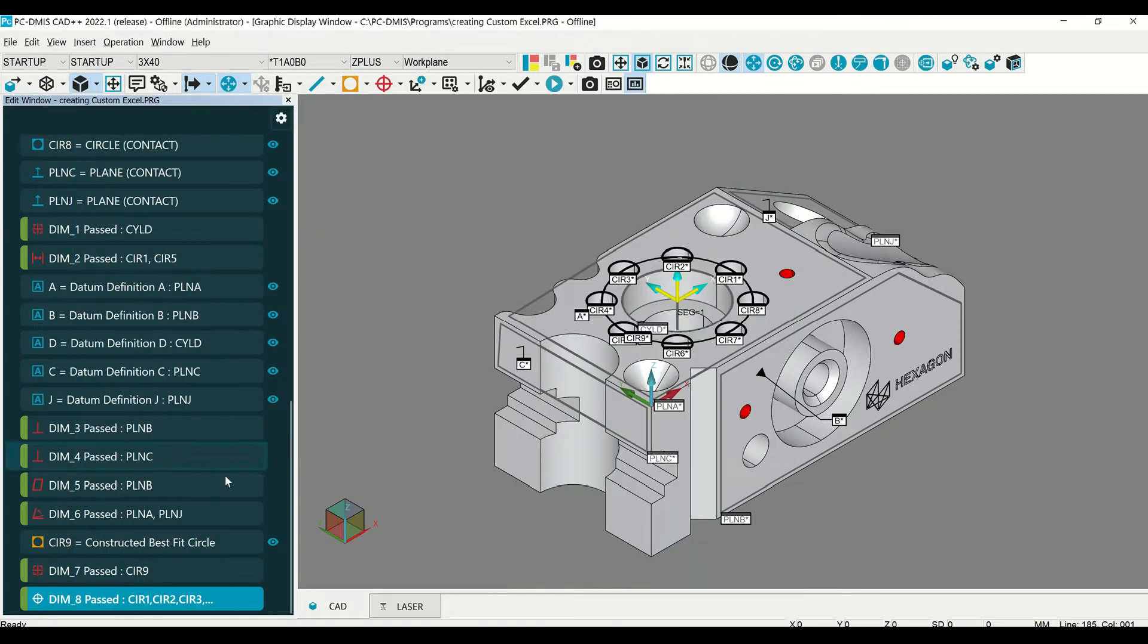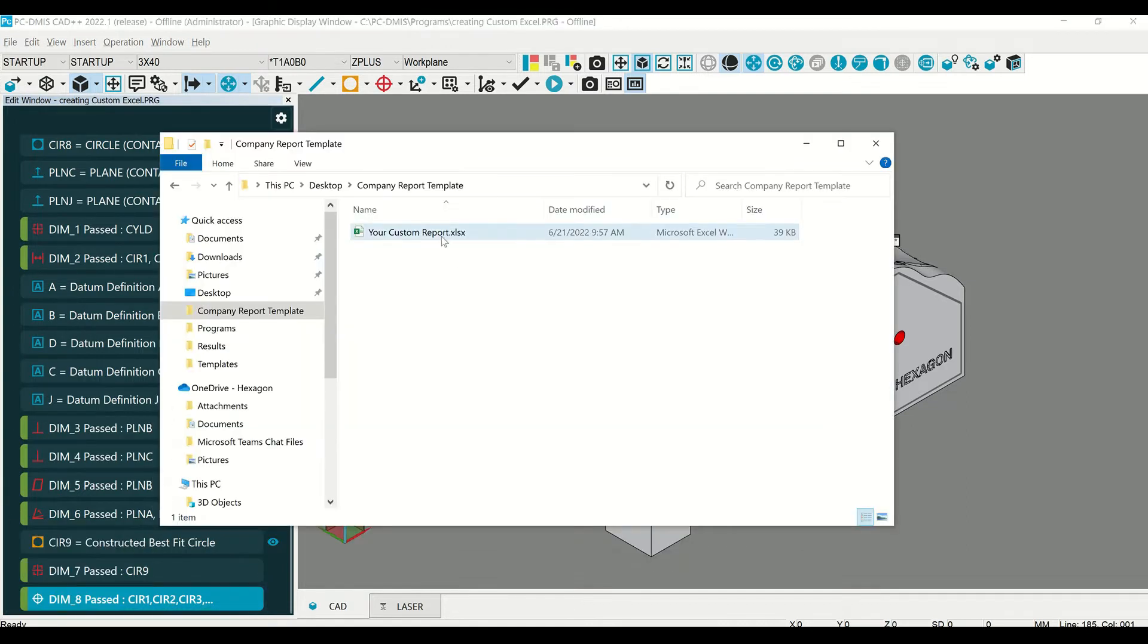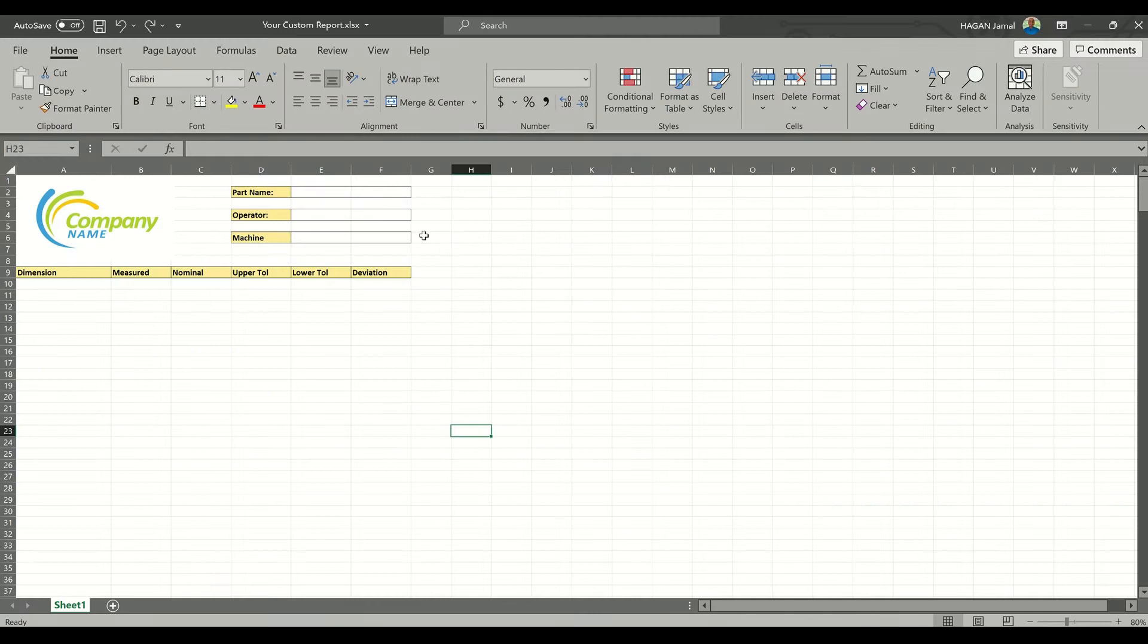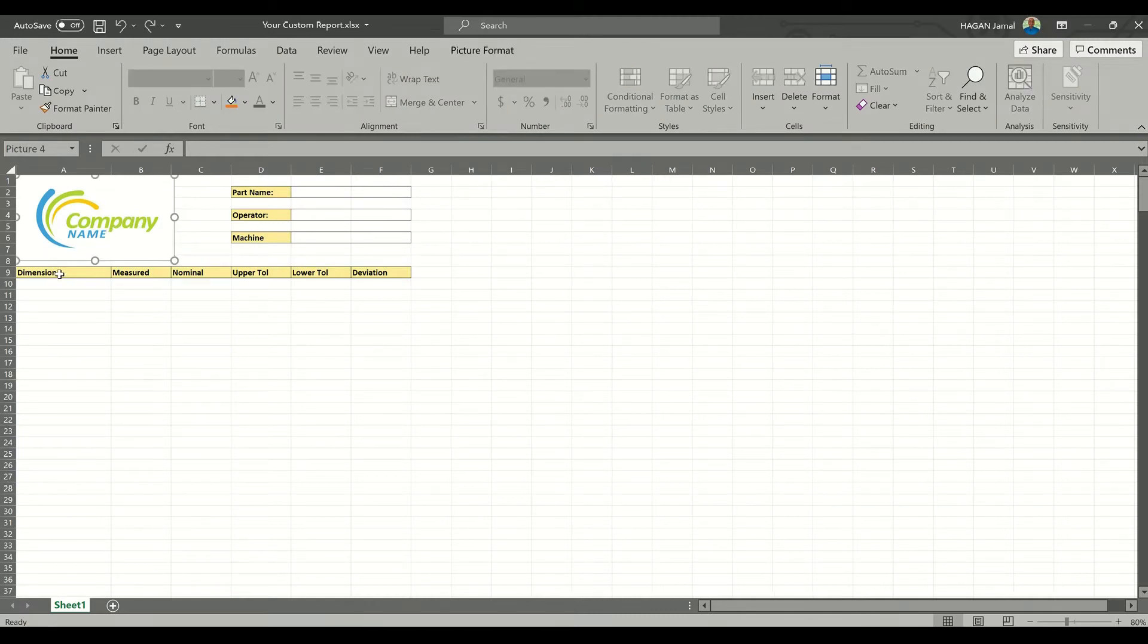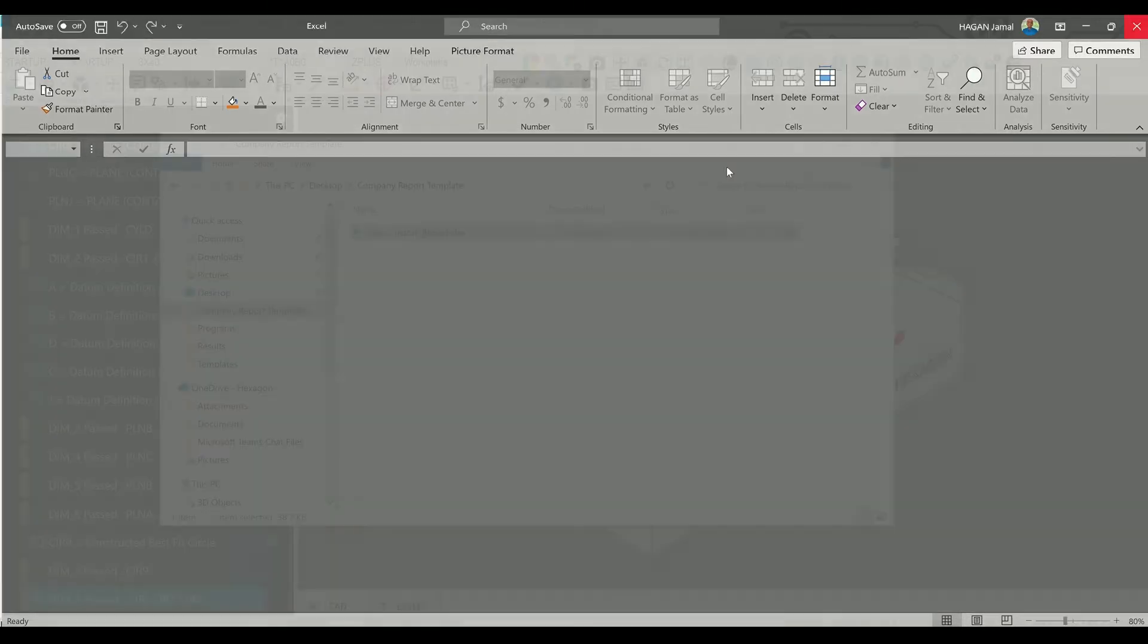First, you will need to create a template in Excel. In this example, I've added the company logo. You can put the desired information that you will want from the report in here. You can use formulas, anything that you can use in Excel, you can create in this template.